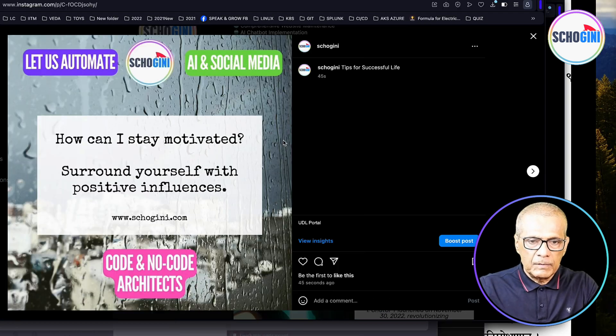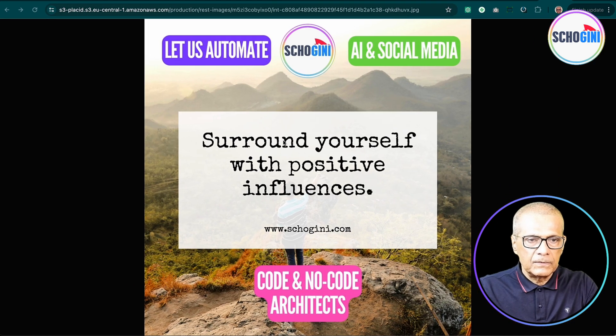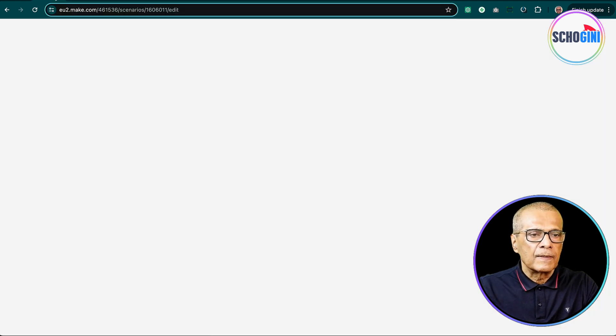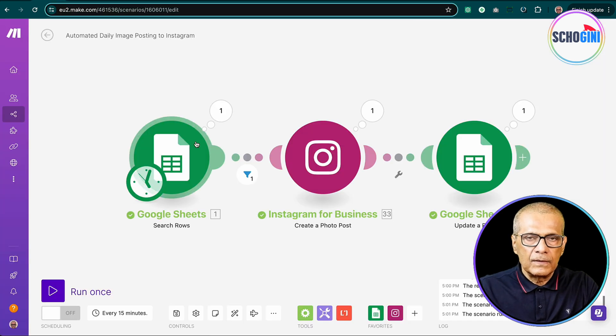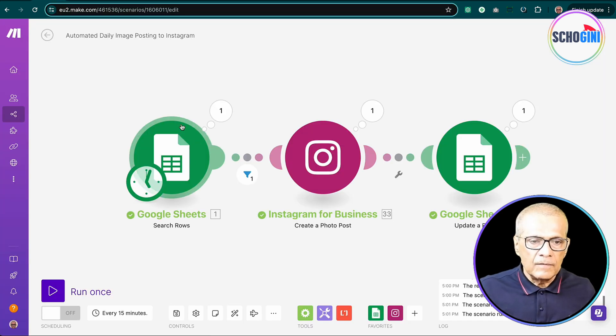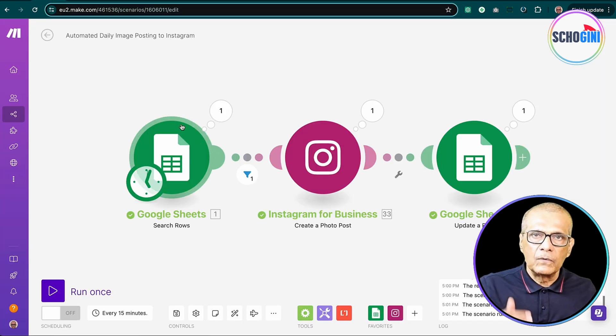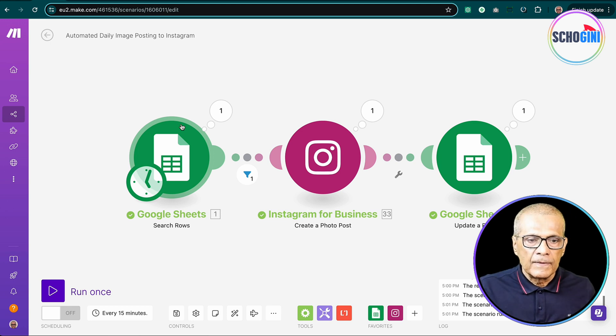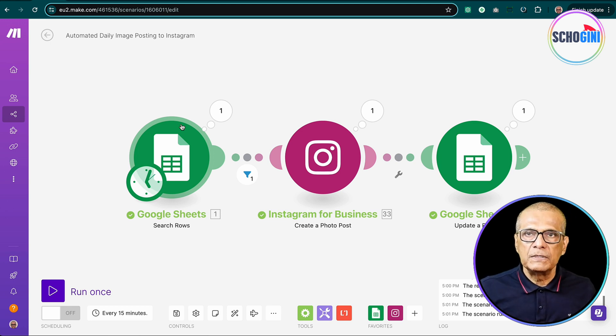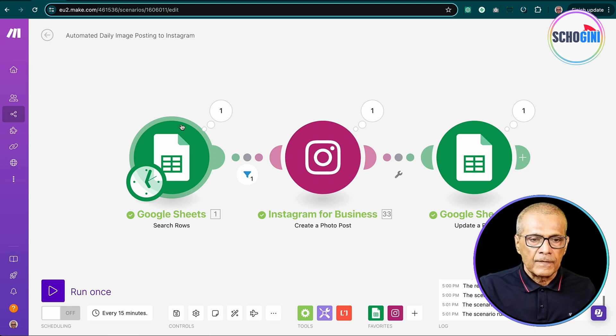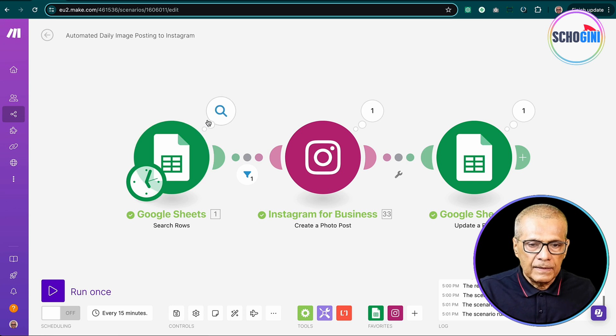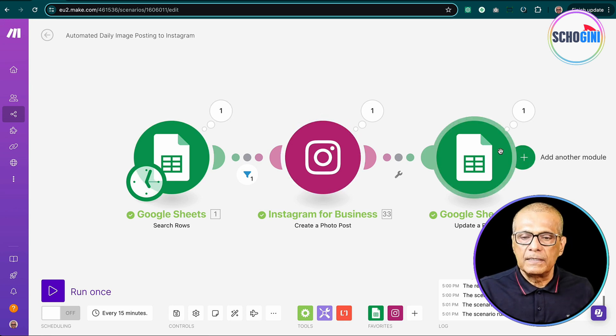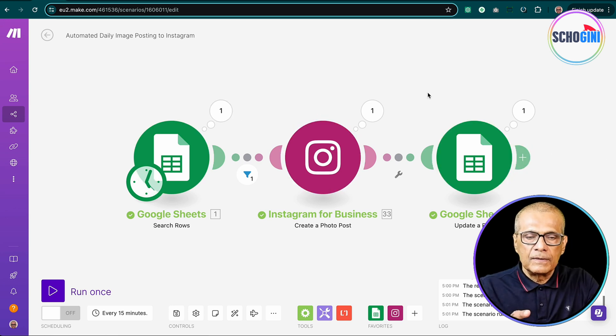So coming back to our scenario, we have Google Sheets which will have rows of auto-generated images. I will also tell you how those images got created.